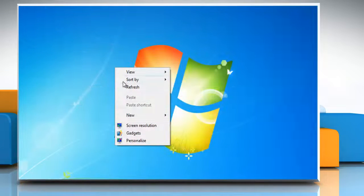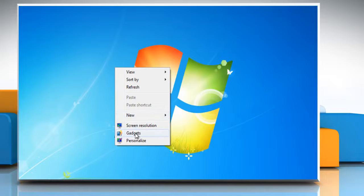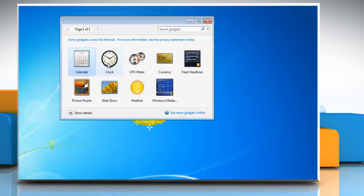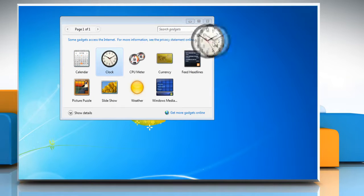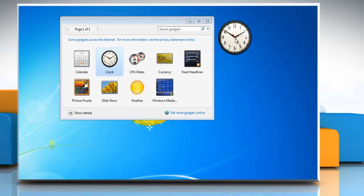Right-click on your desktop and select gadgets to add it to your desktop. Drag the clock gadget out of the gallery and place it wherever you'd like on your desktop.